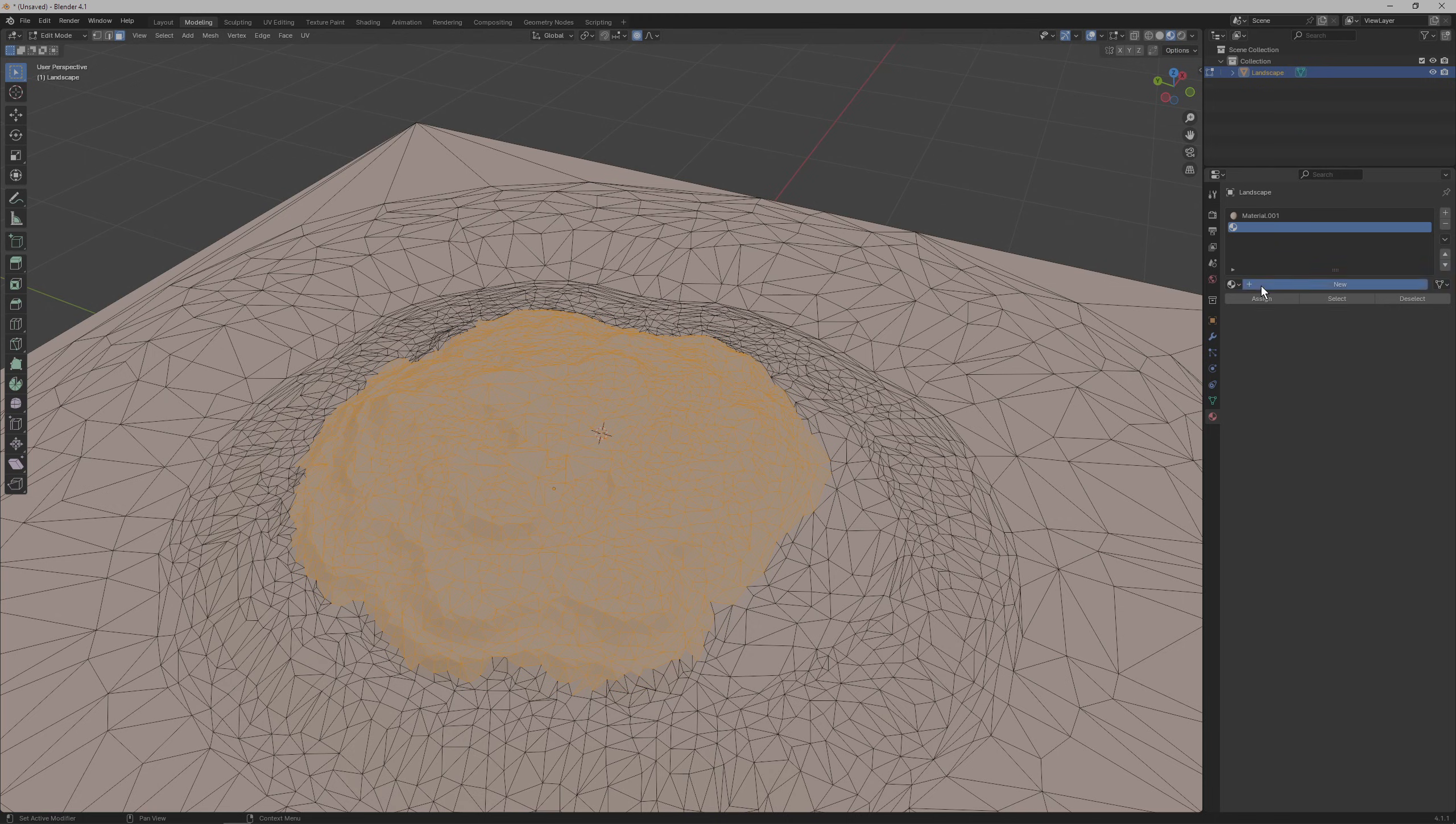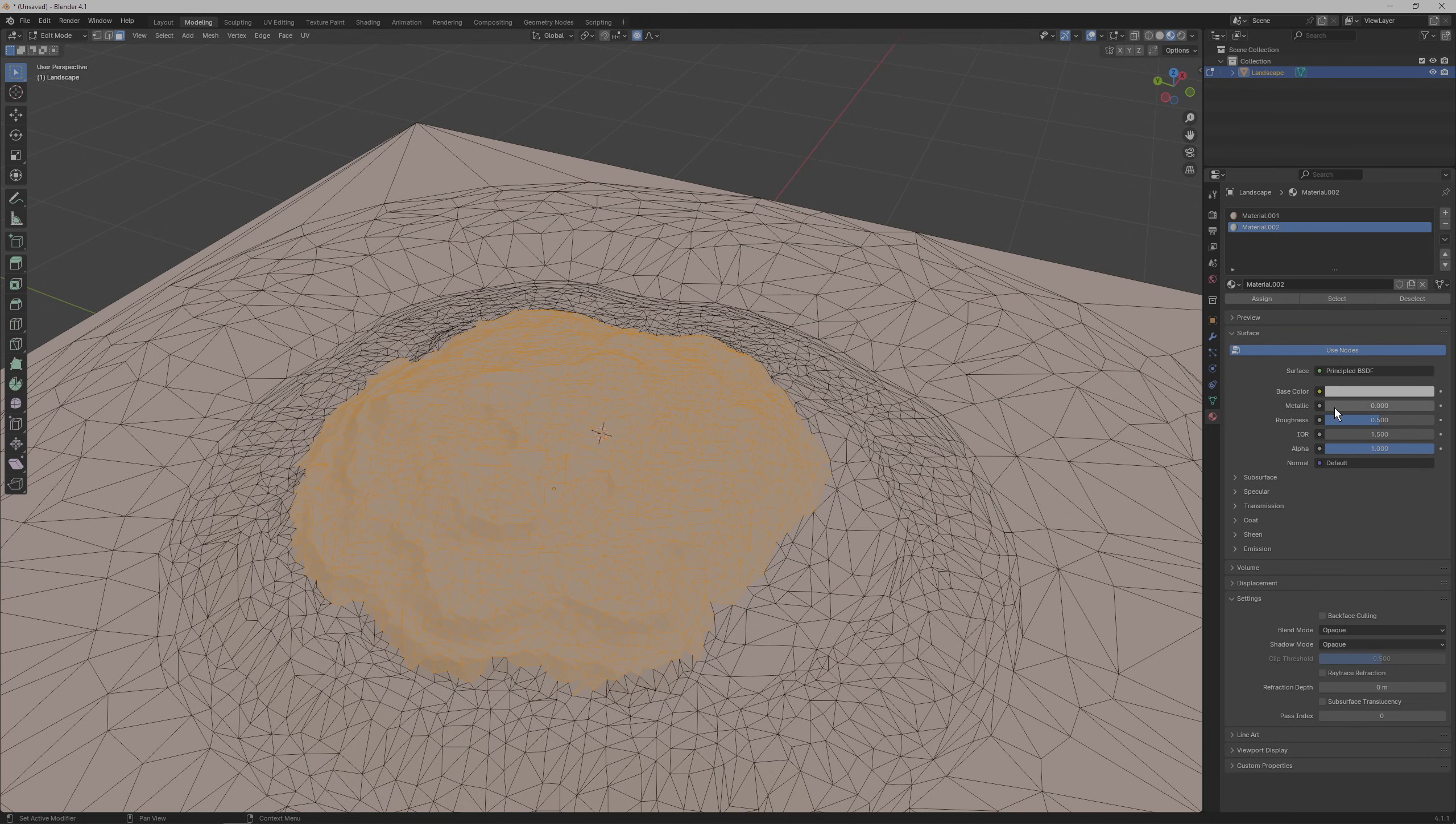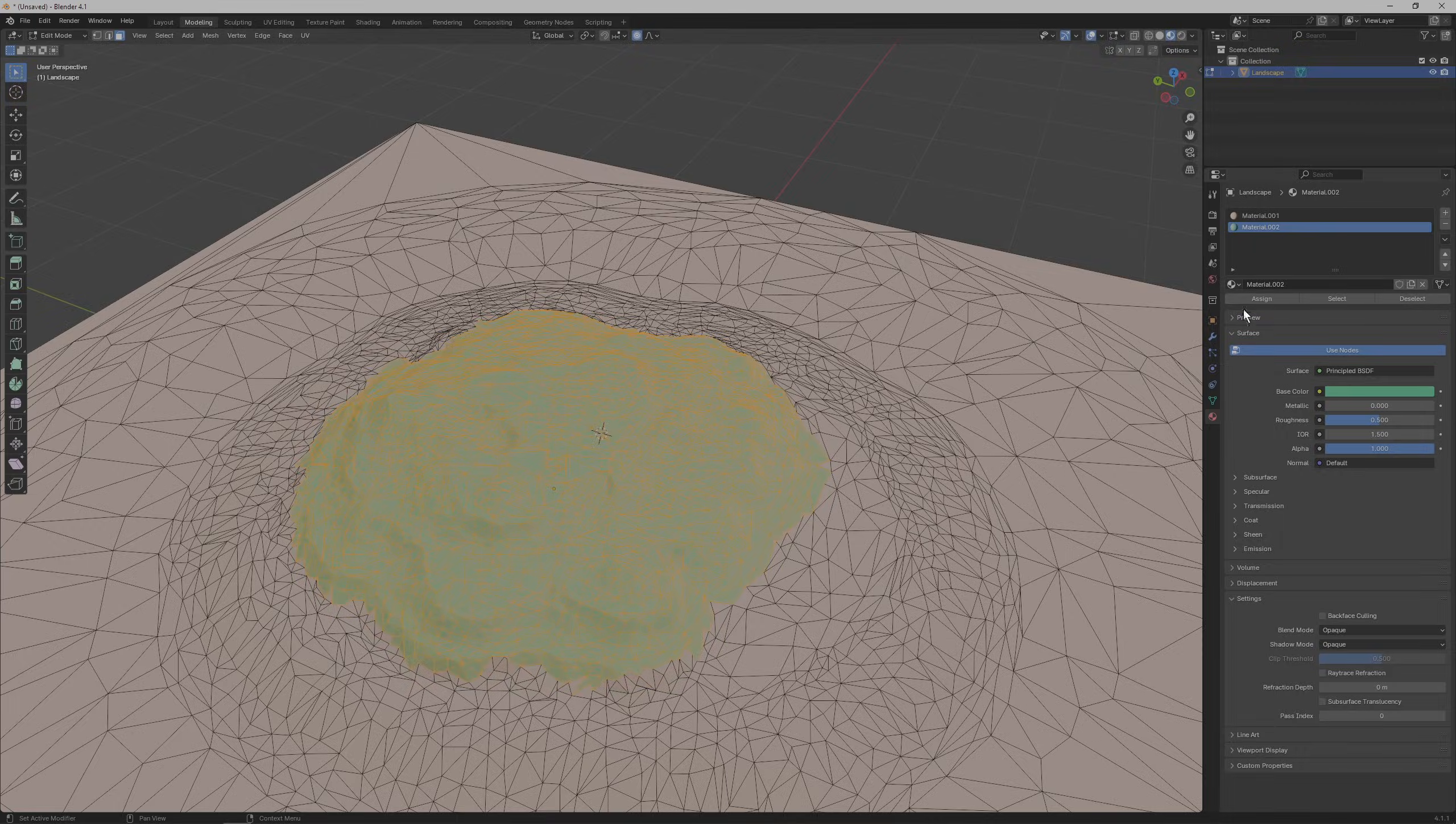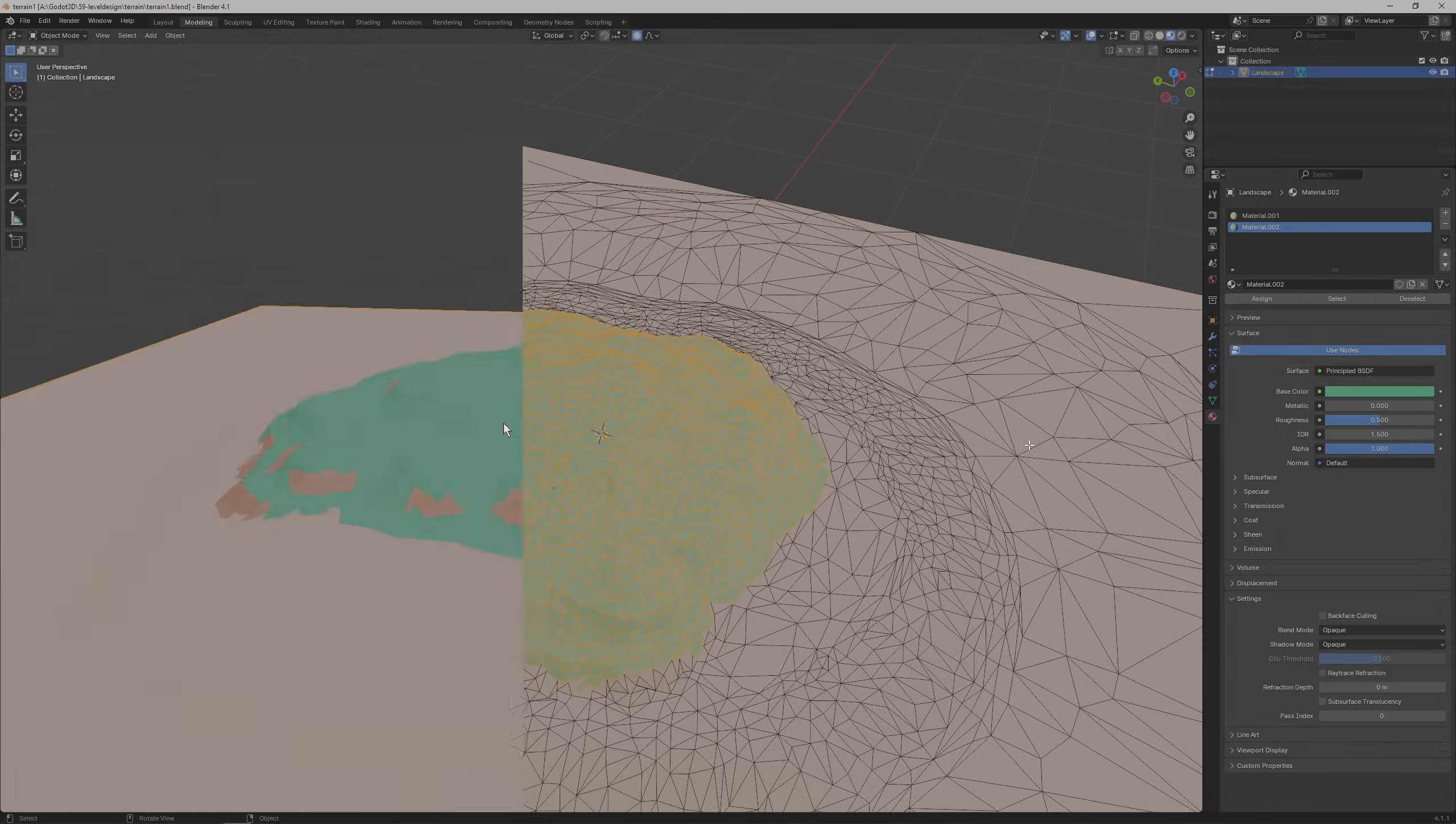and go through the same process of setting up this material with the color and hit assign to apply the material to the selected faces.